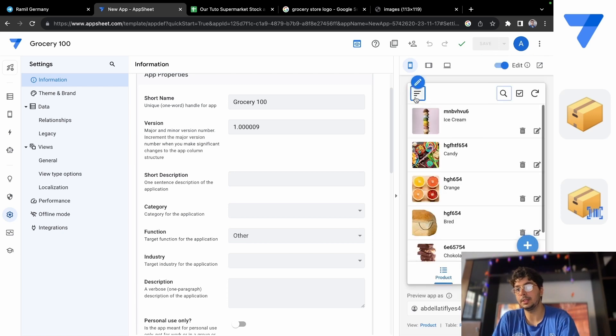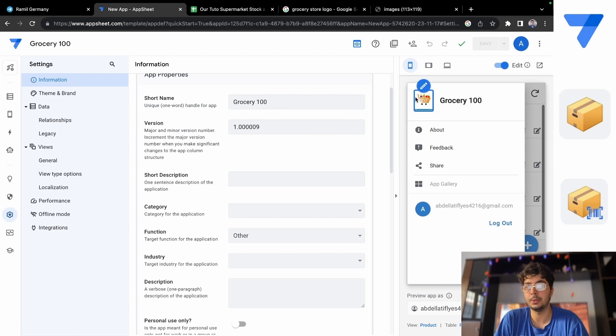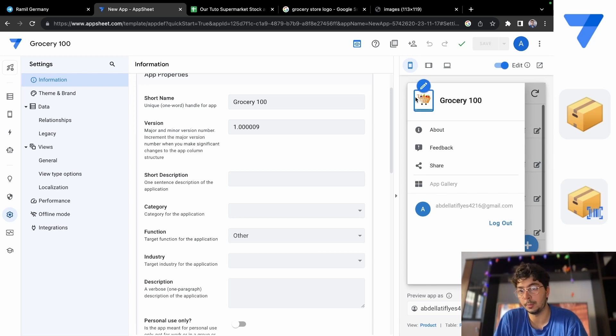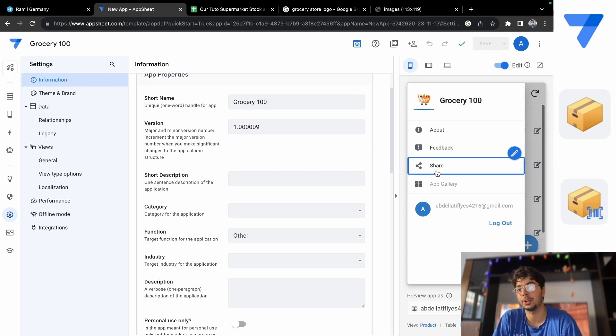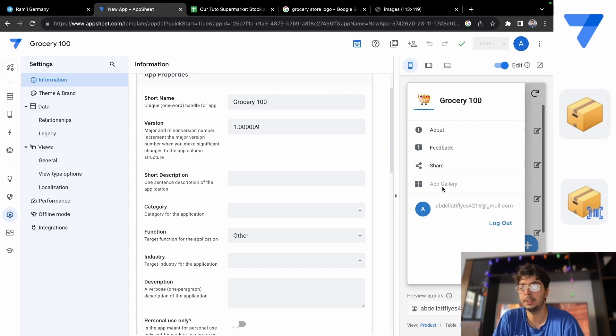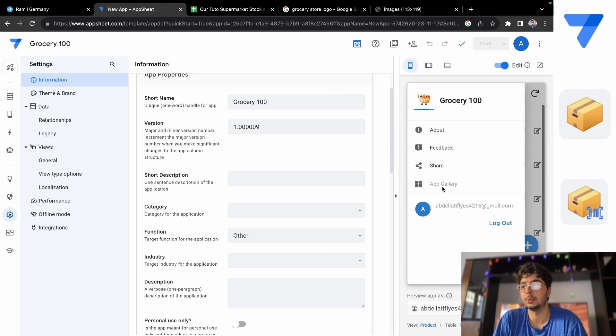Okay, and now in our menu we have our logo, About, Feedback, and you can share the app. App Gallery is where you find all the apps that you created before.